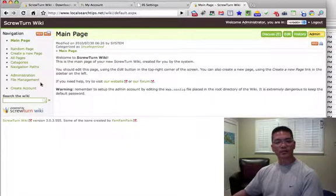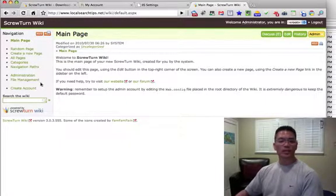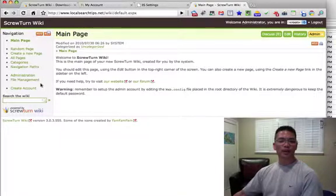Now you're ready to configure the site, personalize it, add pages, and you are good to go. I hope this video helped. Thank you very much.